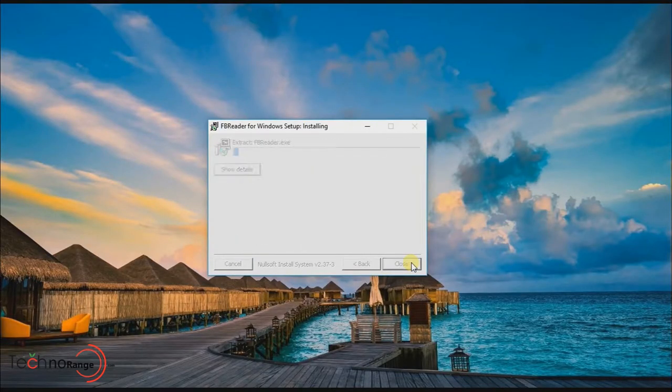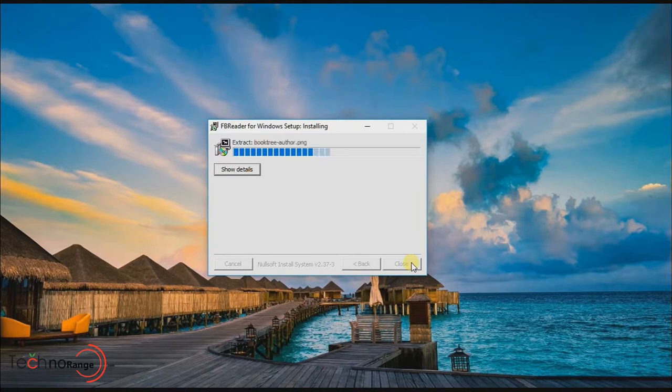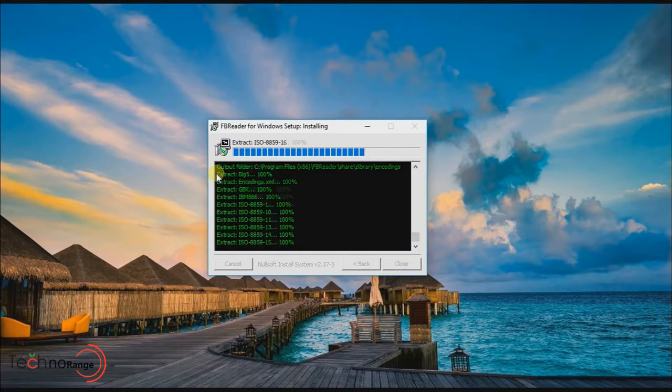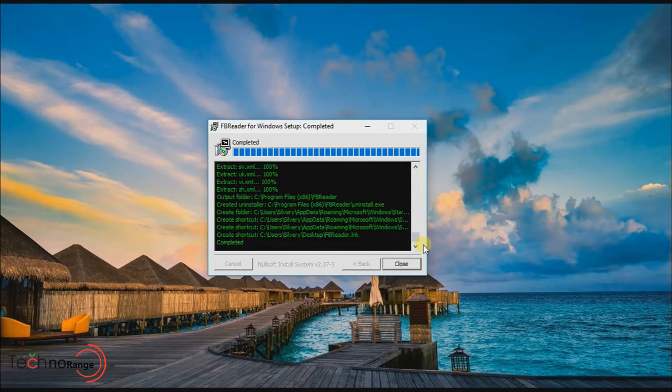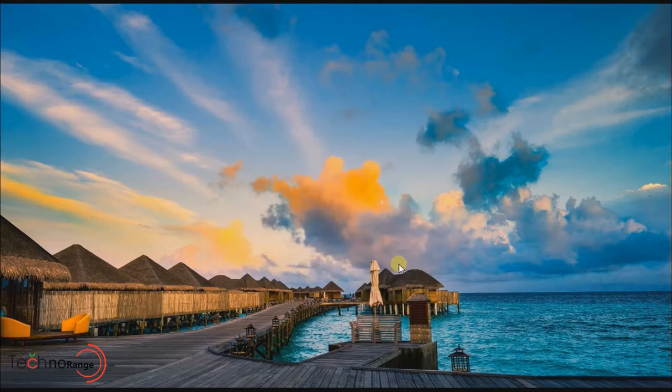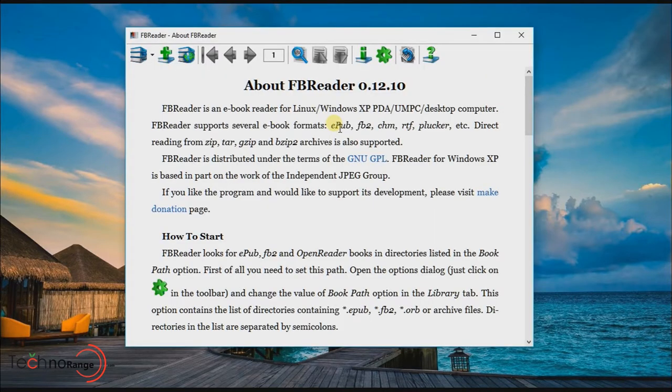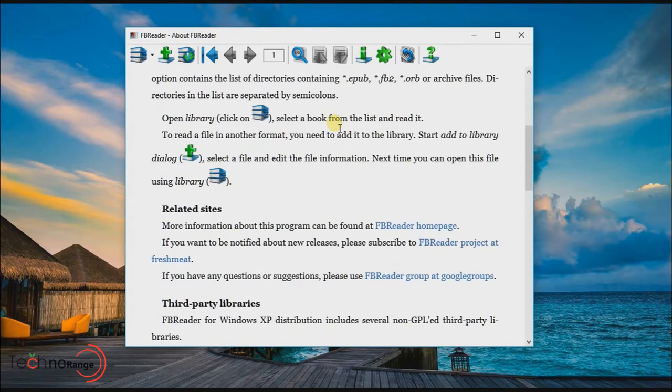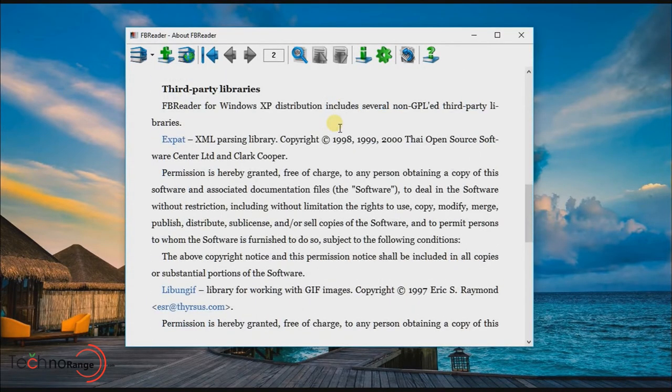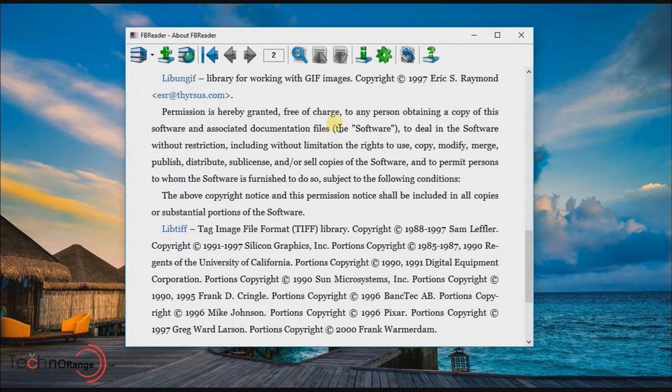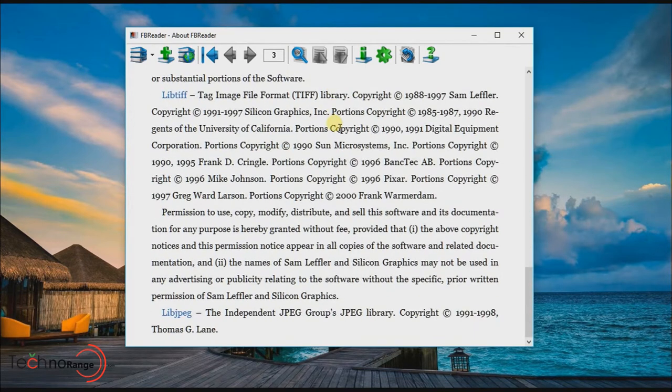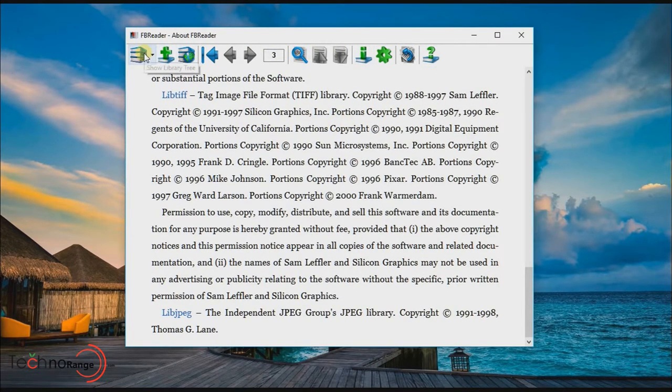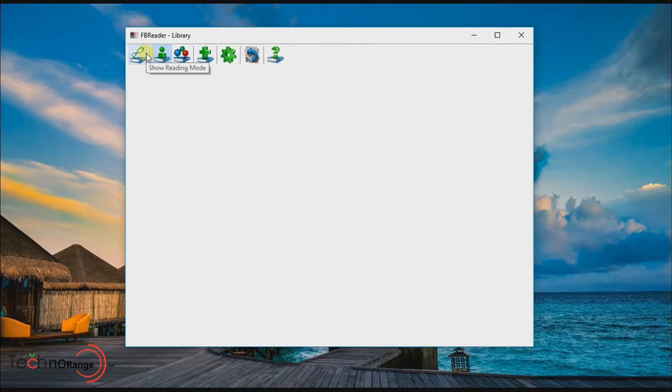FB reader is an amazing ebook reader for your Windows-based PC. FB reader can read .epub file format as well which is an add-on feature. The freeware file size is only 5 MB and it consumes very little space and it is suitable for older generation PCs like Pentium 4 series.